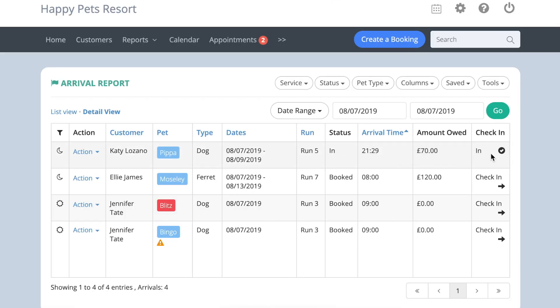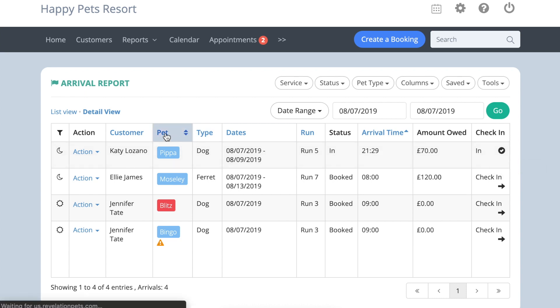If you hover over any column header, you can sort the reports by that column. For instance, you can sort it alphabetically by pet name.